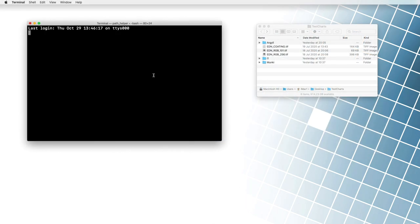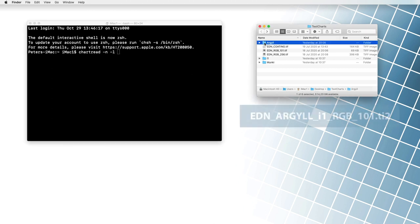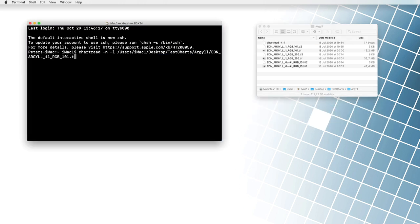We open the terminal, or command prompt program. Then we write the command, chart tread minus n, minus l, and drag the file with our charts description, EDN Argyle I1RGB underscore 101.T2 into the window. We press the enter key, and follow the instructions.